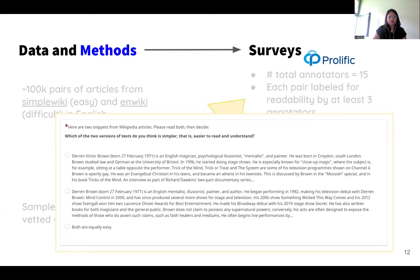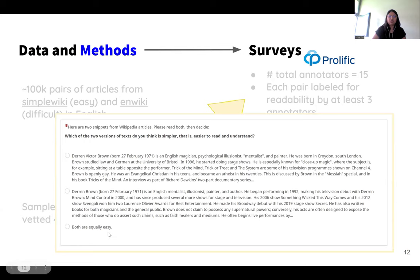This is what our interface looks like. We have two articles — one from Simple Wikipedia and one from English Wikipedia — but shuffled, without mentioning which one is from which source. The participants have to pick one as more readable, and if they can't, they can select that both are equally easy to read.